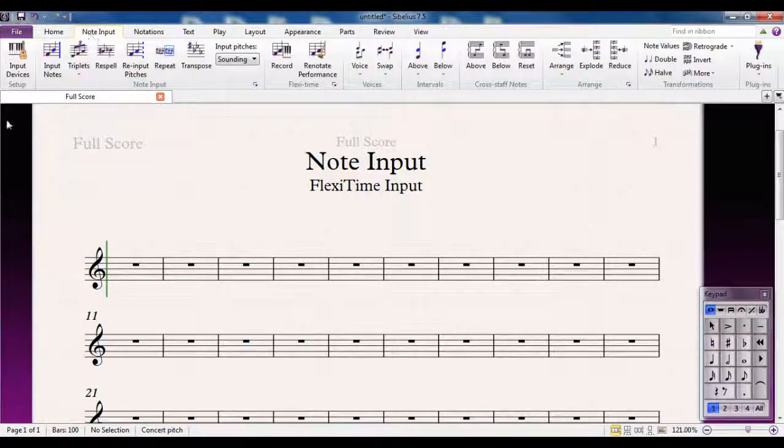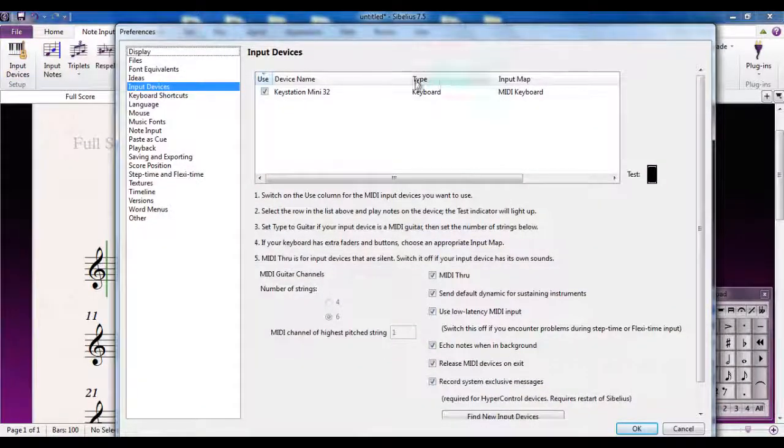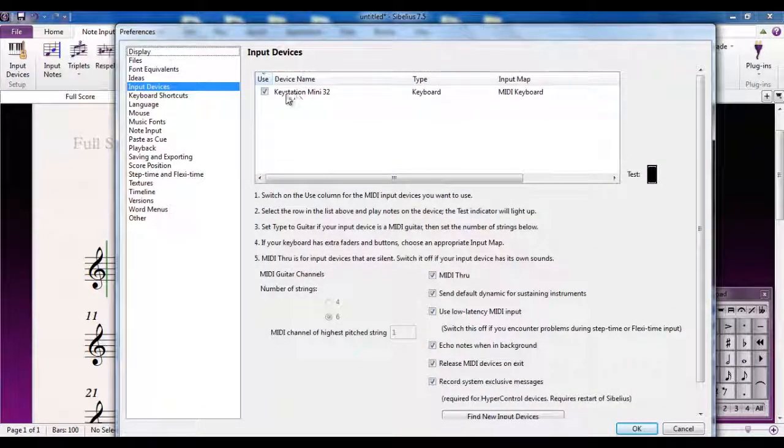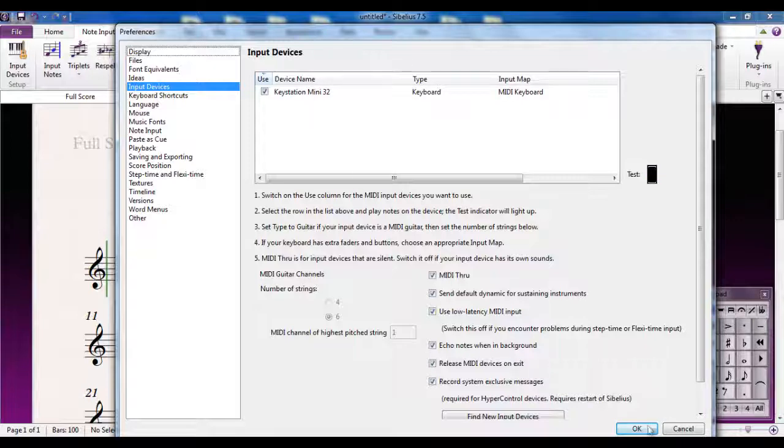I'm on the Note Input tab, and in Input Devices you can see my trusty Keystation Mini is attached and communicating, so that's all good.